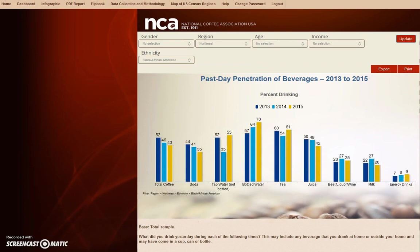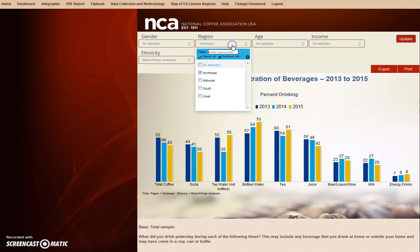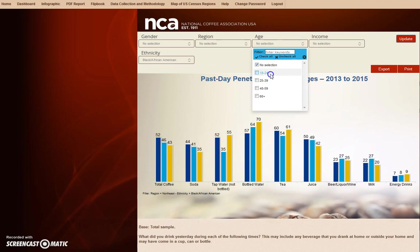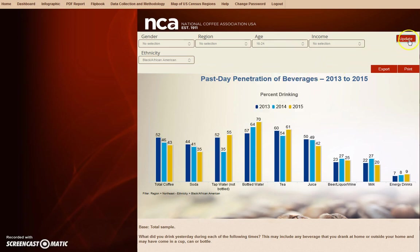What if you needed to find data for the African American Millennial population throughout the U.S.? We can easily change the region to No Selection, select 18-24 under the Age drop-down, and hit Update. The bar graphs will correct themselves to reflect the filters applied.